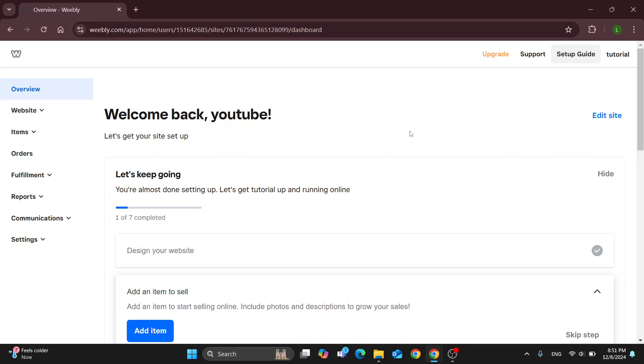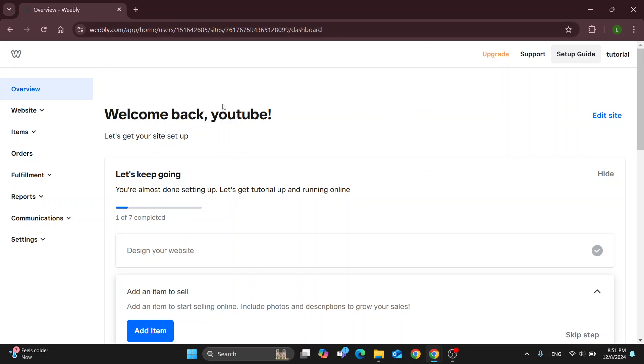So the first thing you want to do is open up the official Weebly website at weebly.com if you have not already, and after opening it up you'll be greeted by the main page where in the upper right corner you can get started with logging into your account.